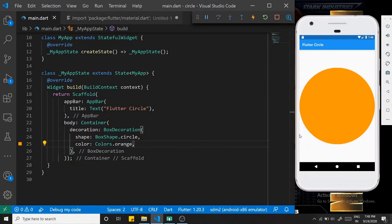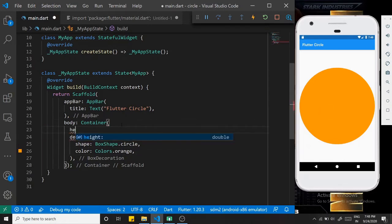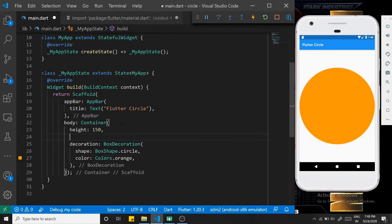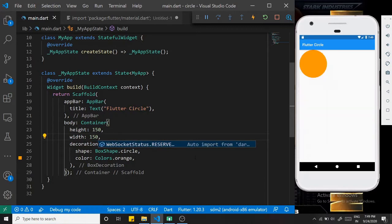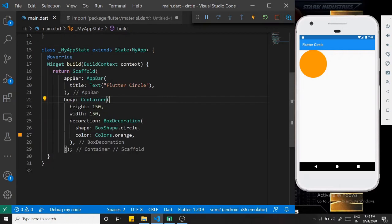We are giving it a color - Colors.orange. So we have just created a circle. If you want to constrain some height or width, just set height to 150 and width to 150, so it's going to be a 150 by 150 circle, and it appears at the top left.